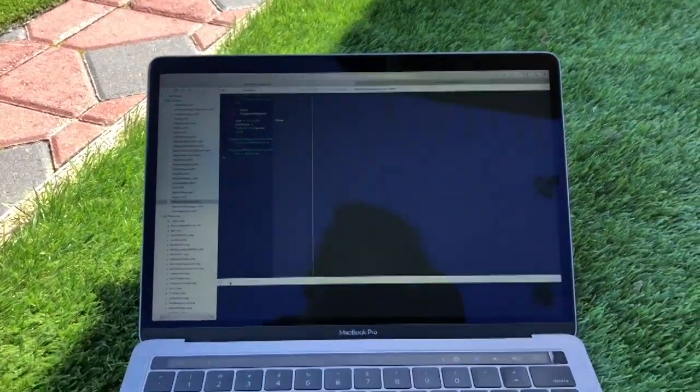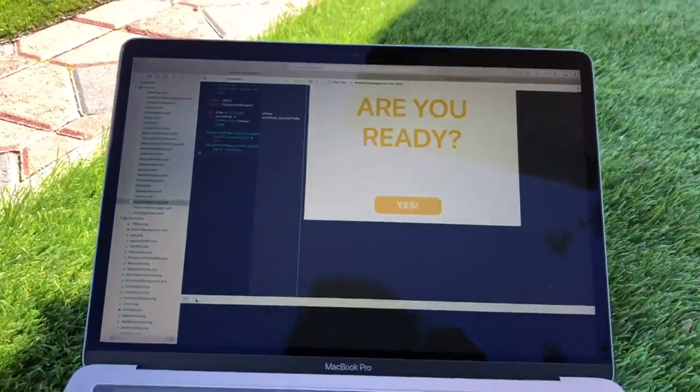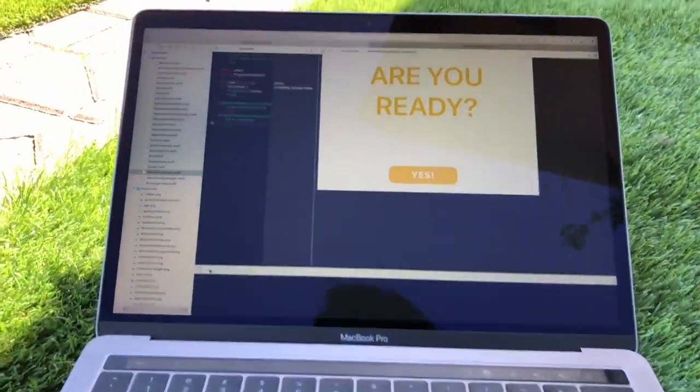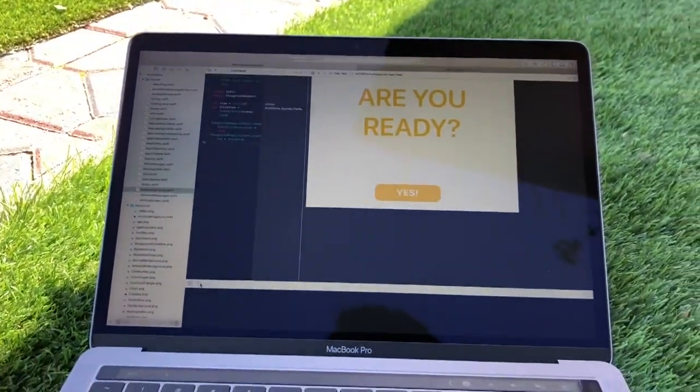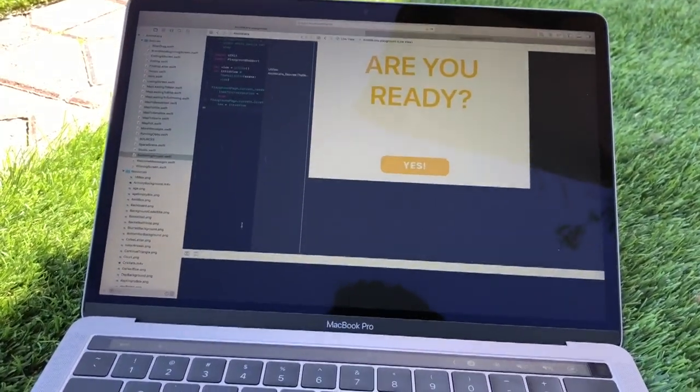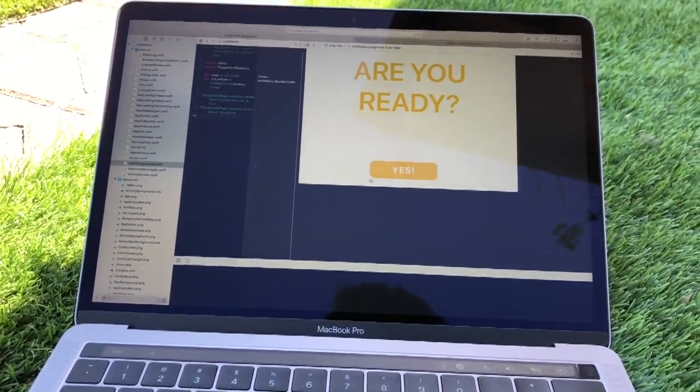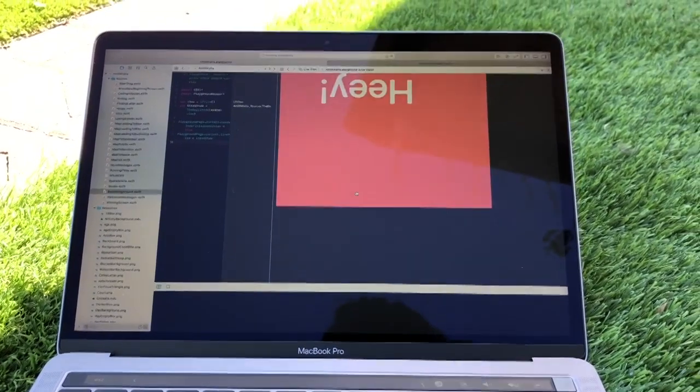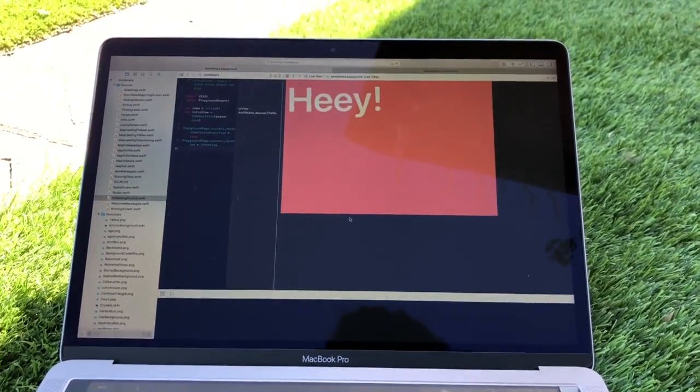So let's go check it out. Okay, so let's go ahead and run it. Boom, now we have a question that asks us are we ready. Of course we are, so boom, let's go.